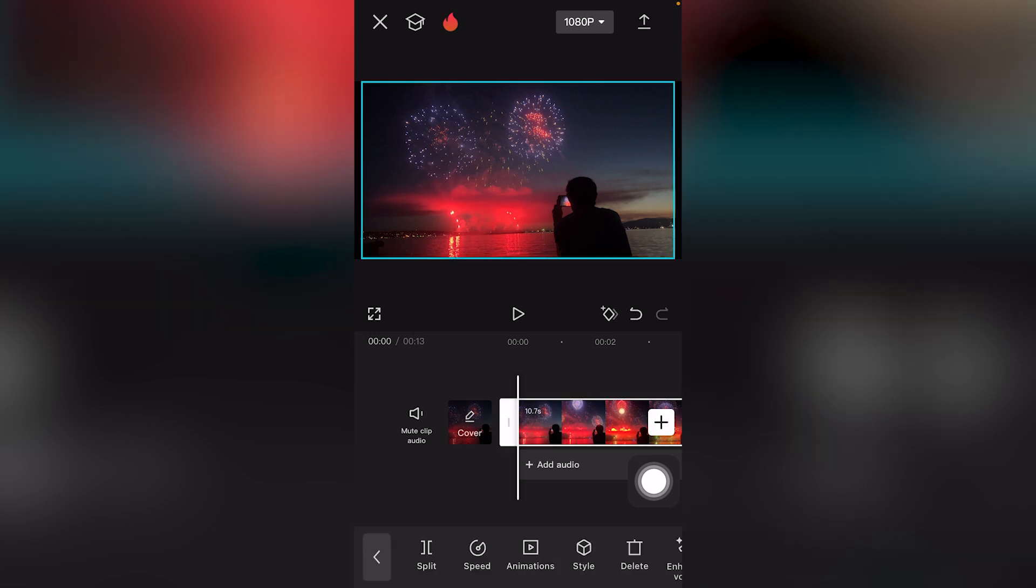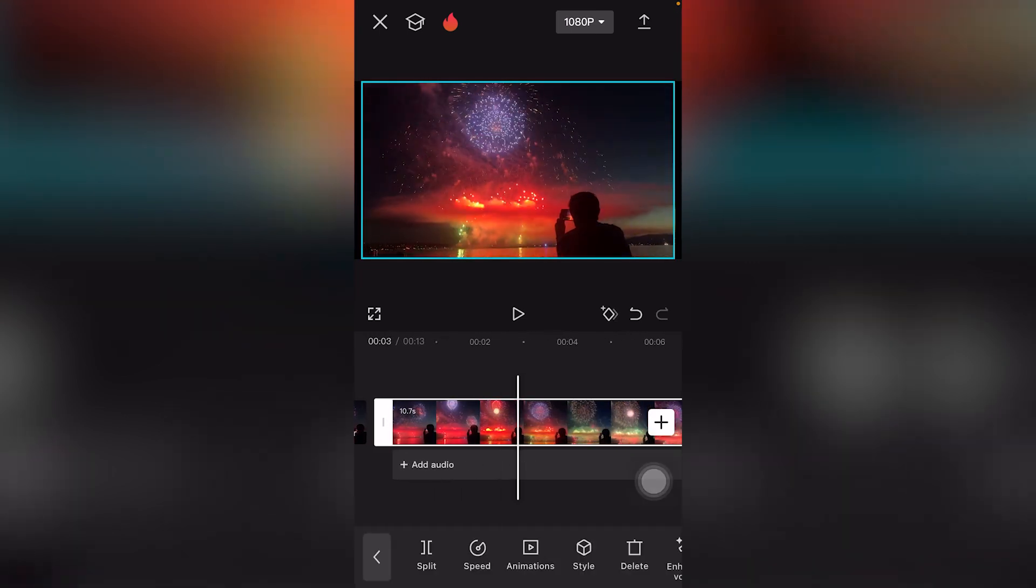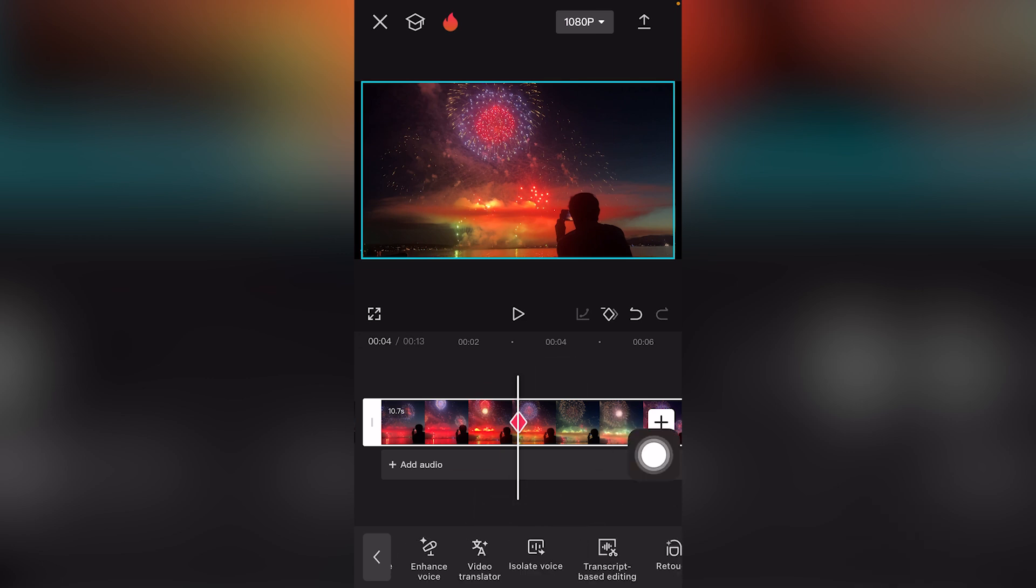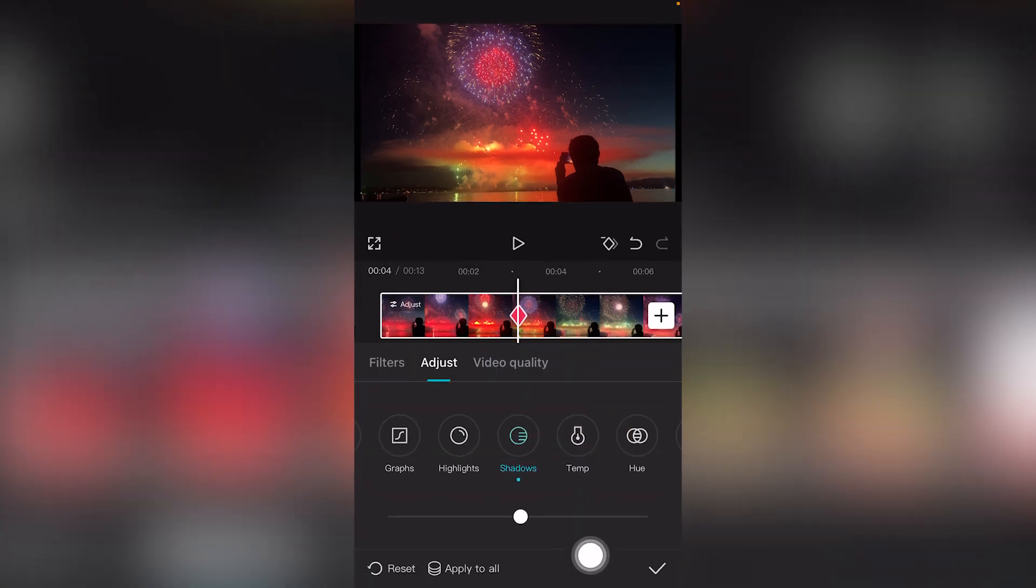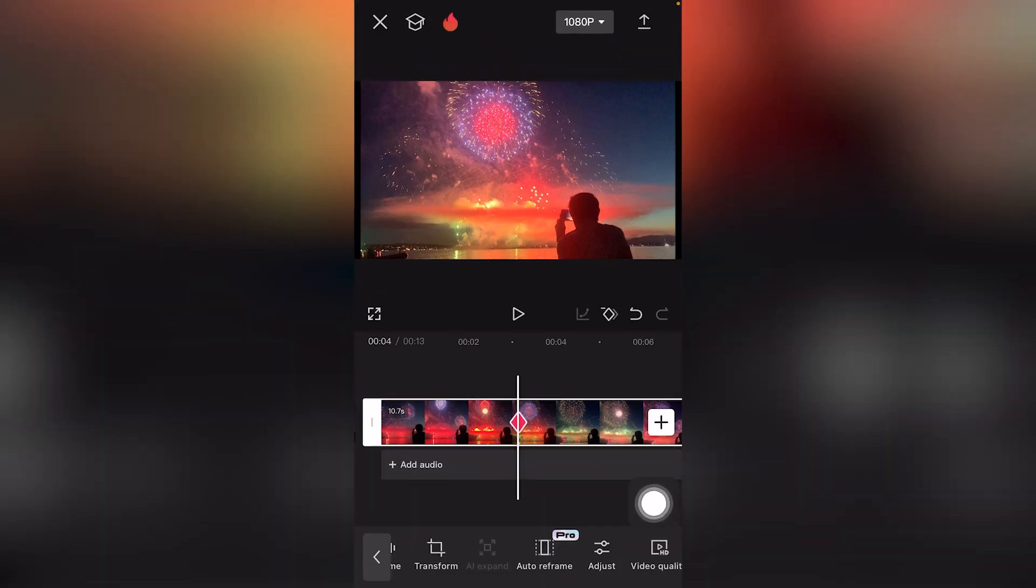Bonus tip: if you want to make the shadows brighter, I'm going to use keyframe. Scroll to the right, adjust those, move this to the right, and click check mark.